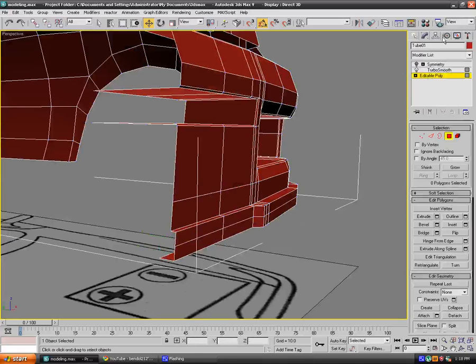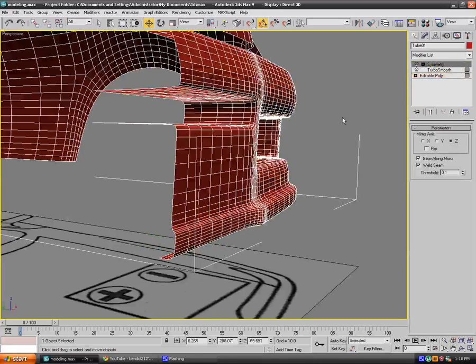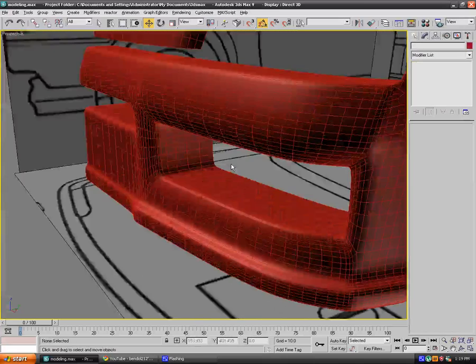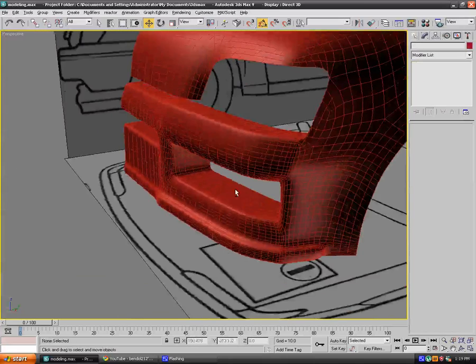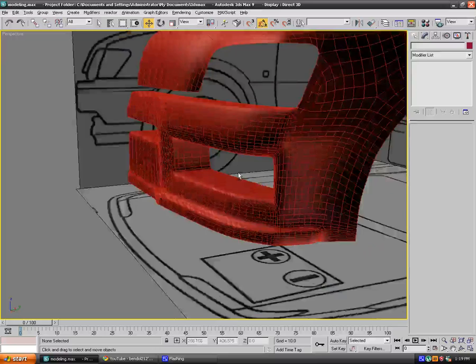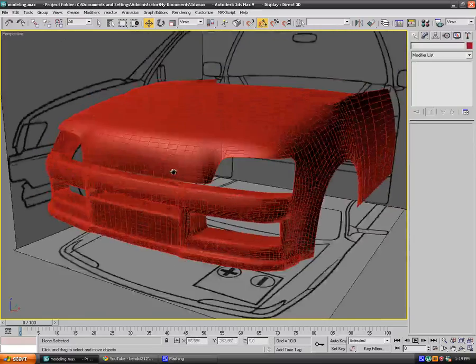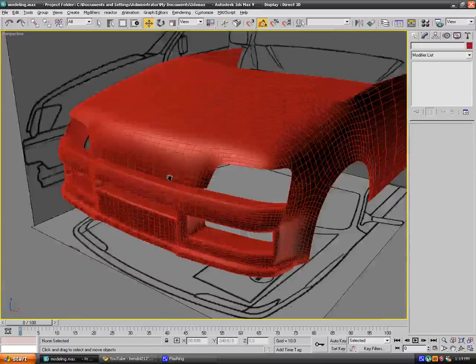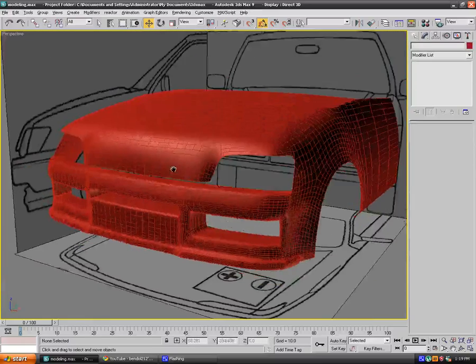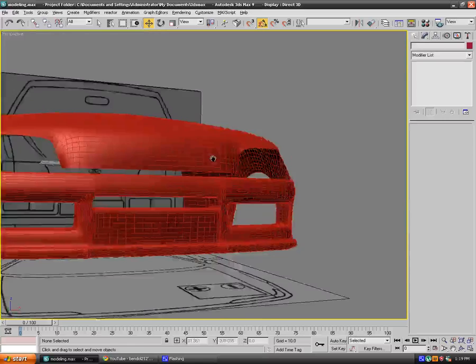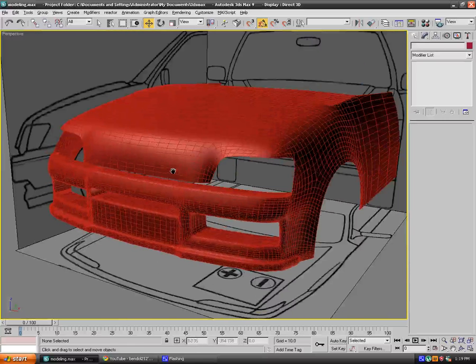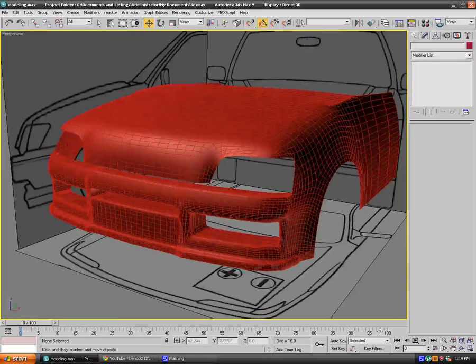And if we actually add symmetry, bang, there we got the front bumper done. So now we're ready to move on to the hood. Thanks for watching this video. Sorry for the break, and bye.